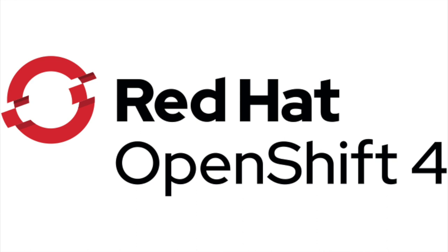For more information about OpenShift dedicated, please visit openshift.com.